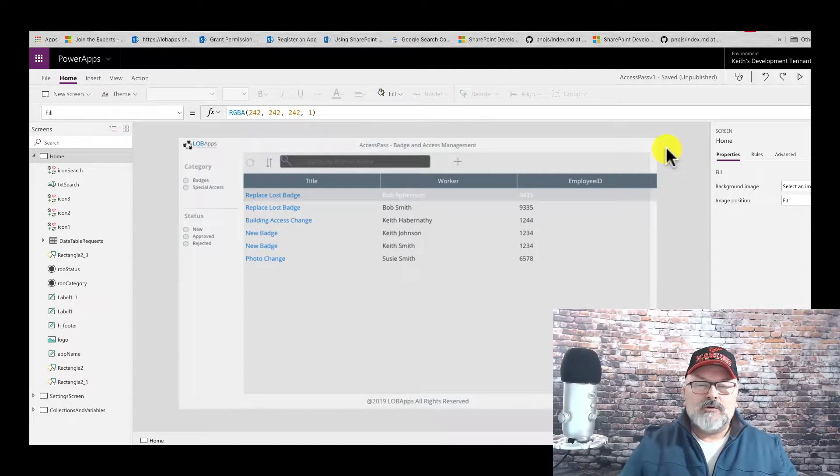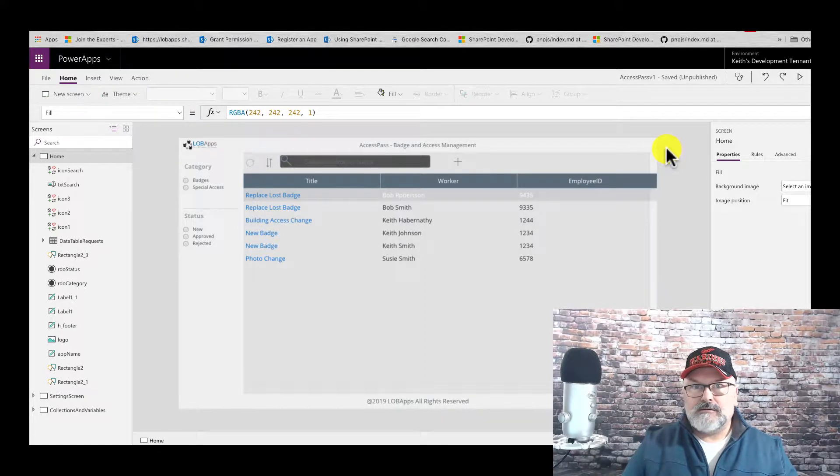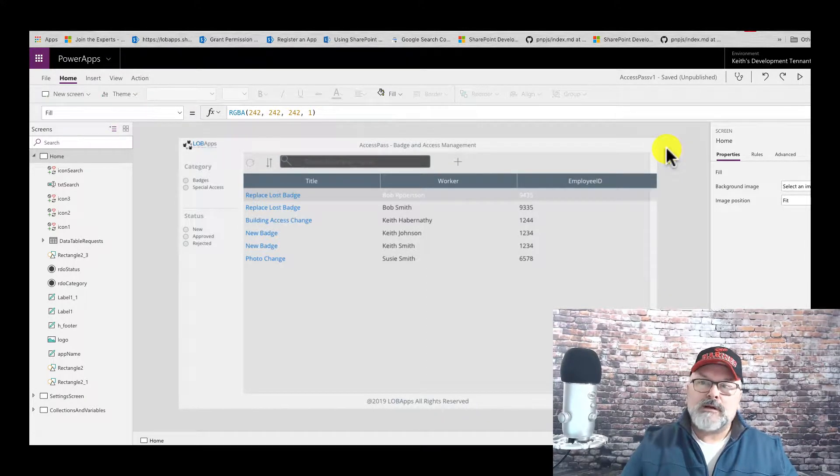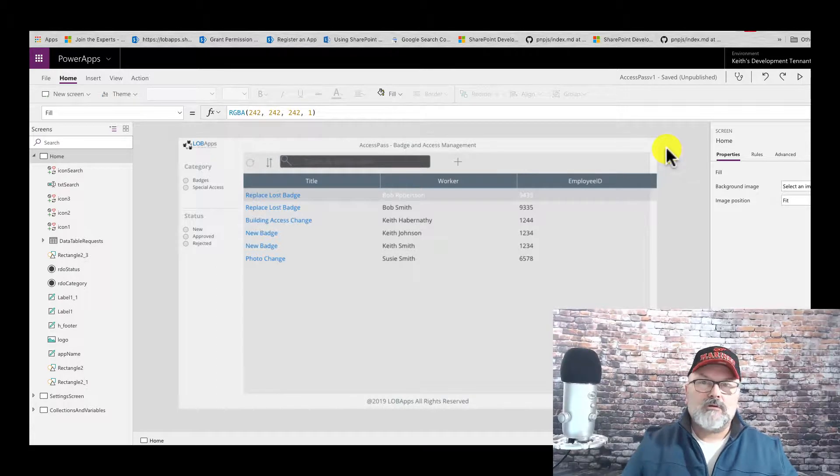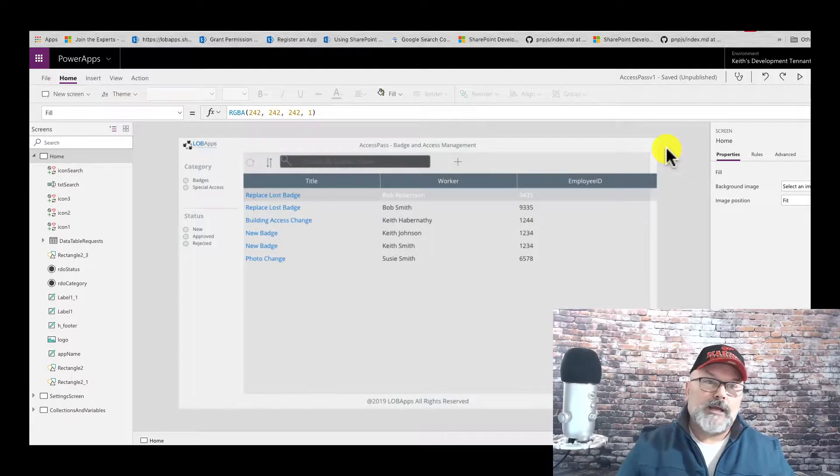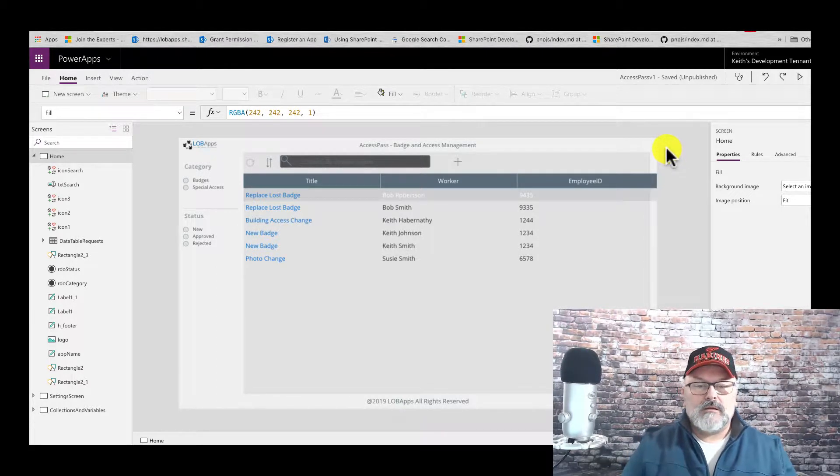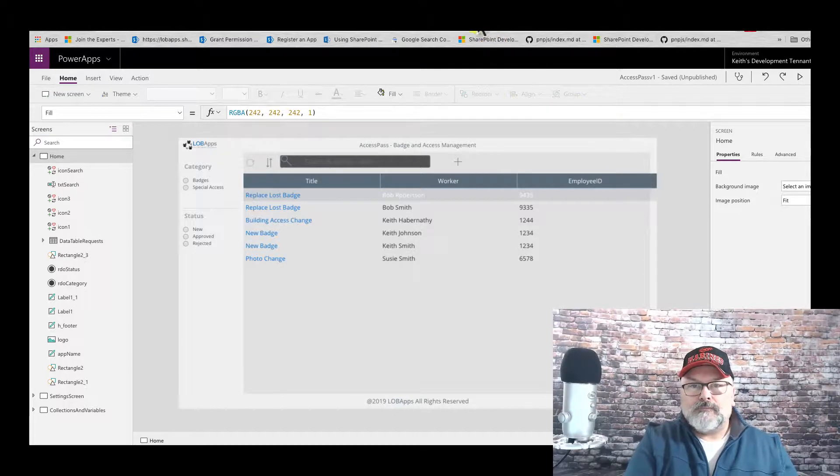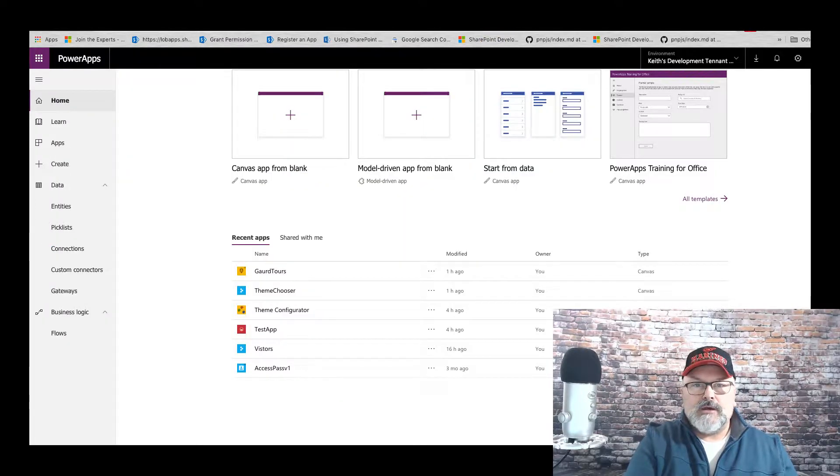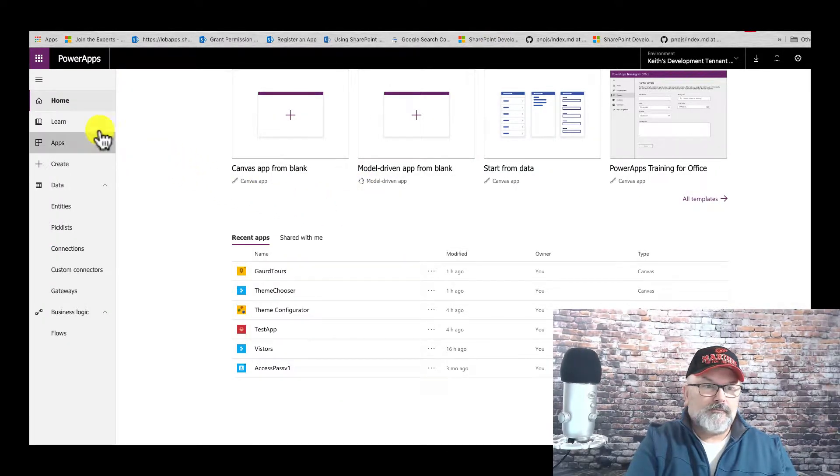How do I give access to my app to my coworkers? Well, there's several different ways. The first thing you want to do would be to go to your admin portal.